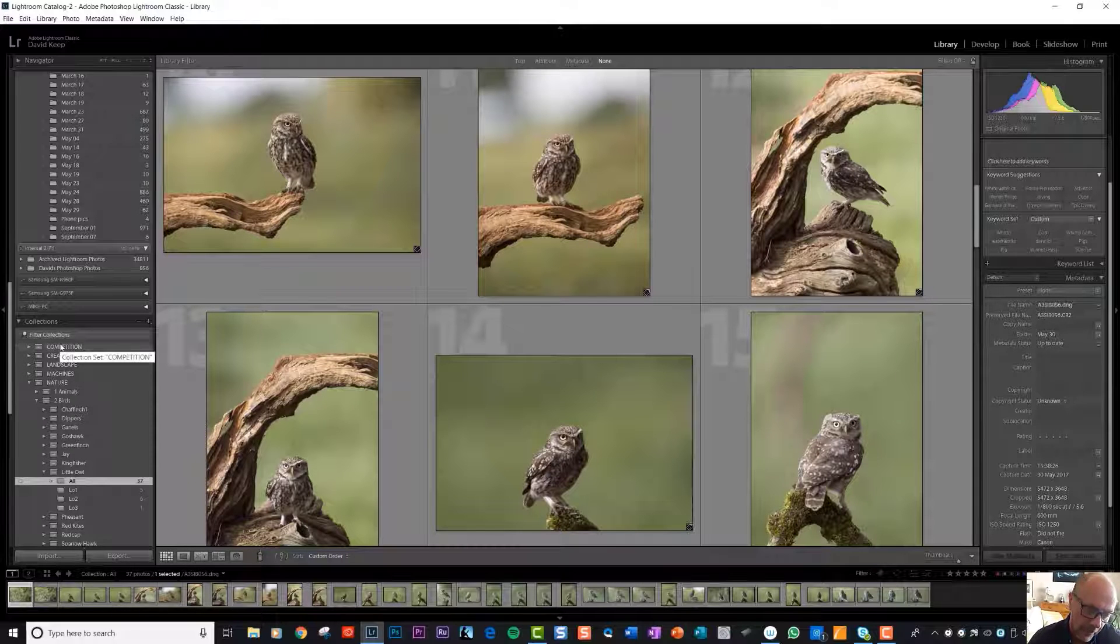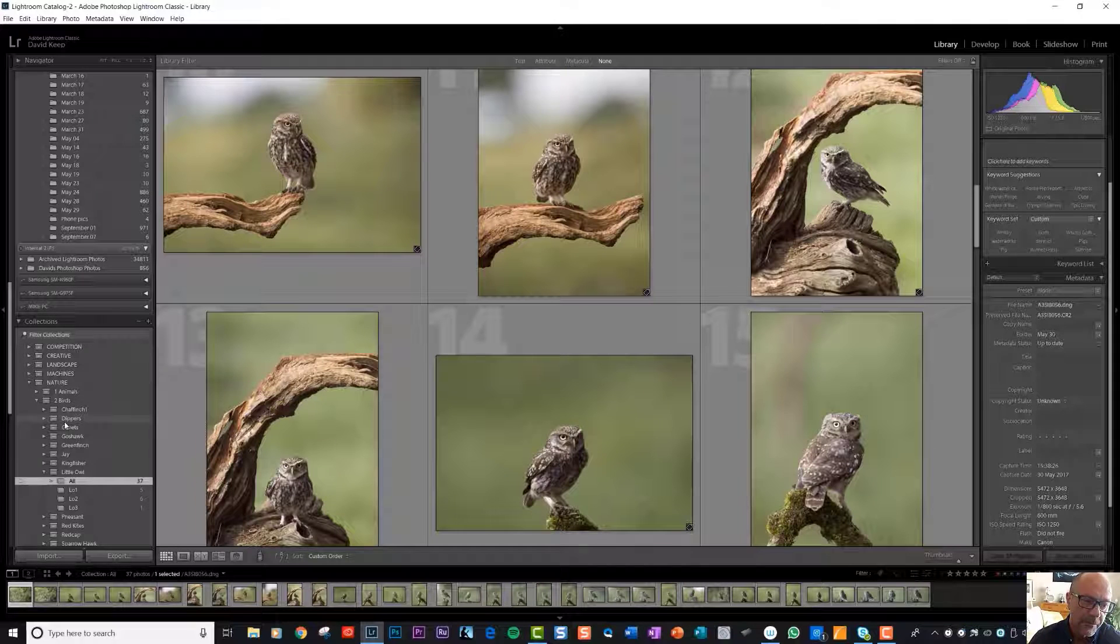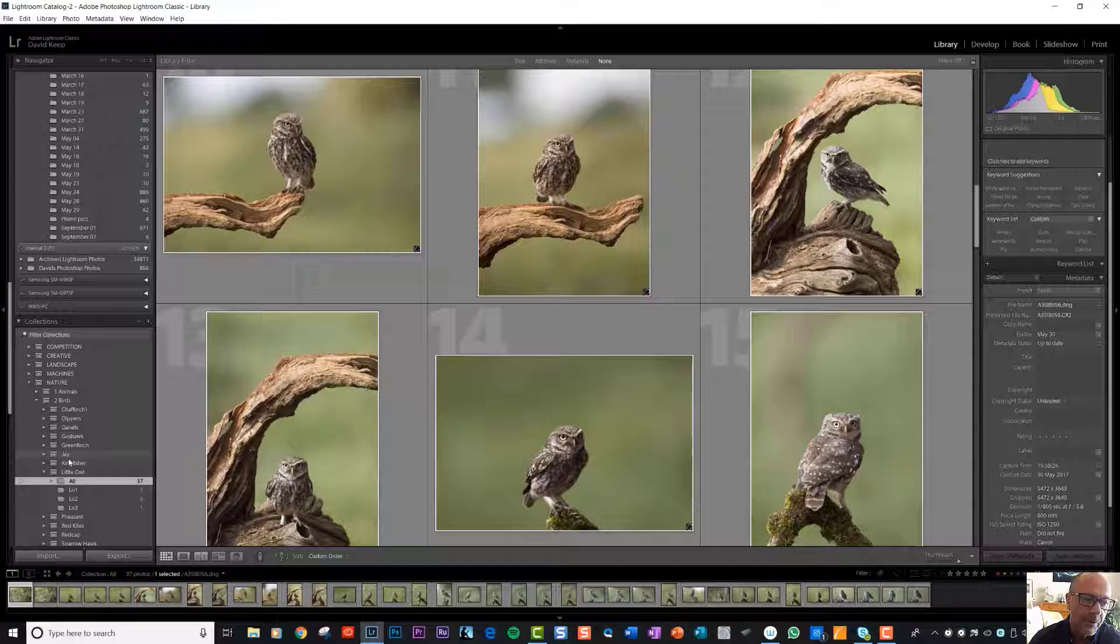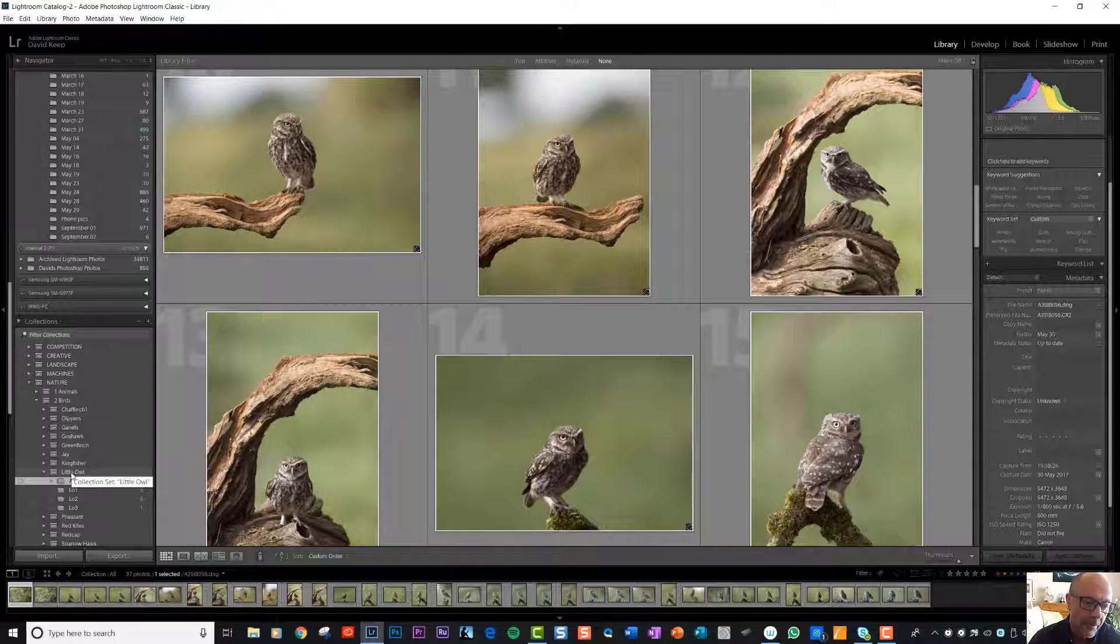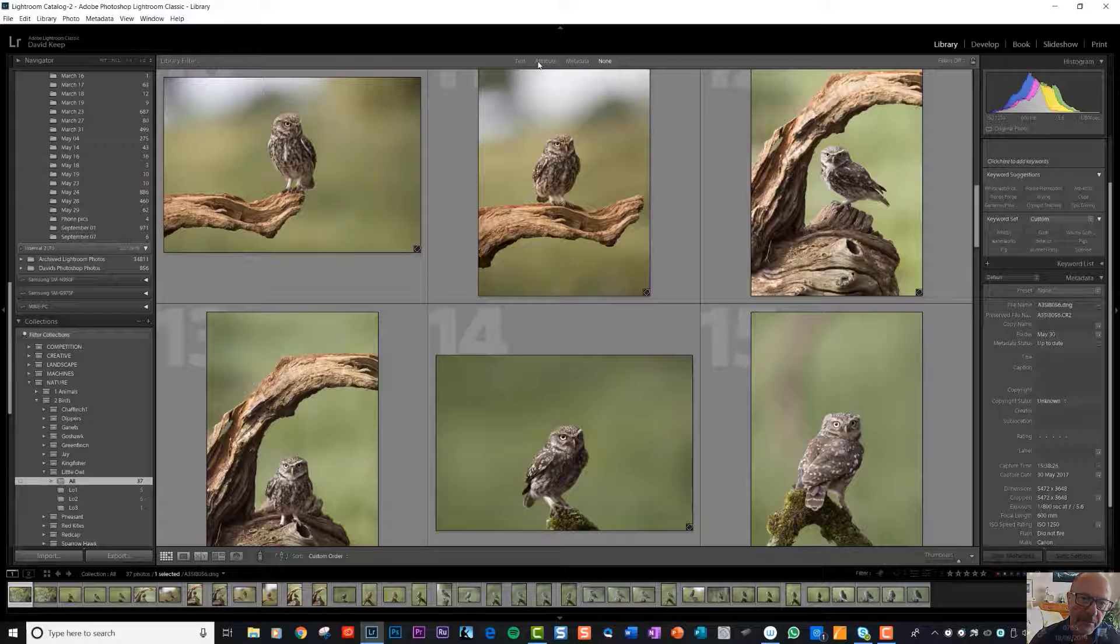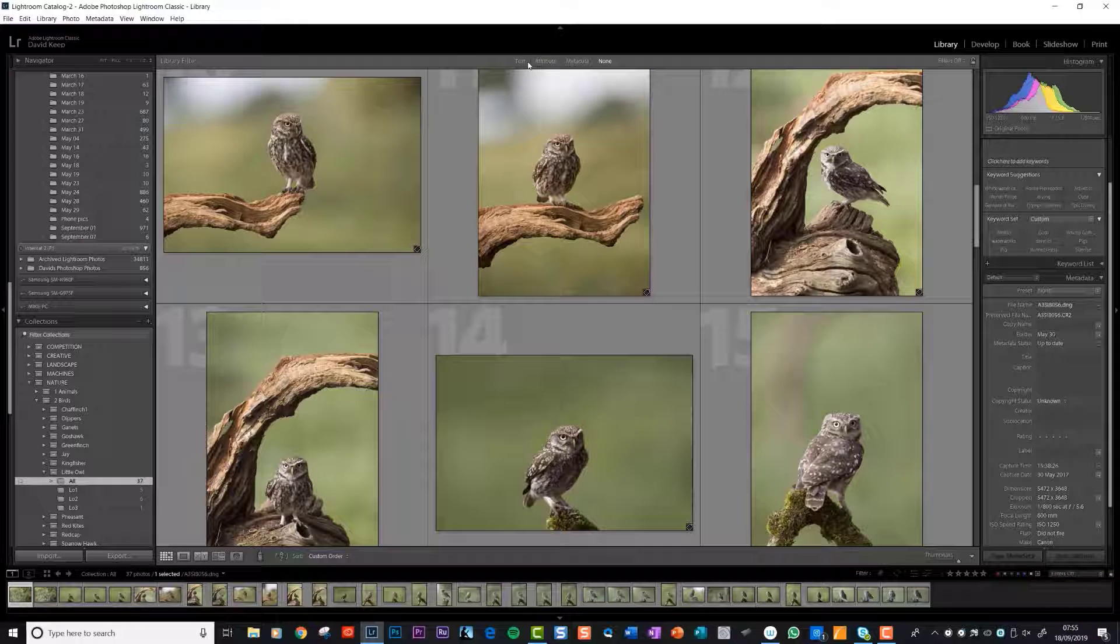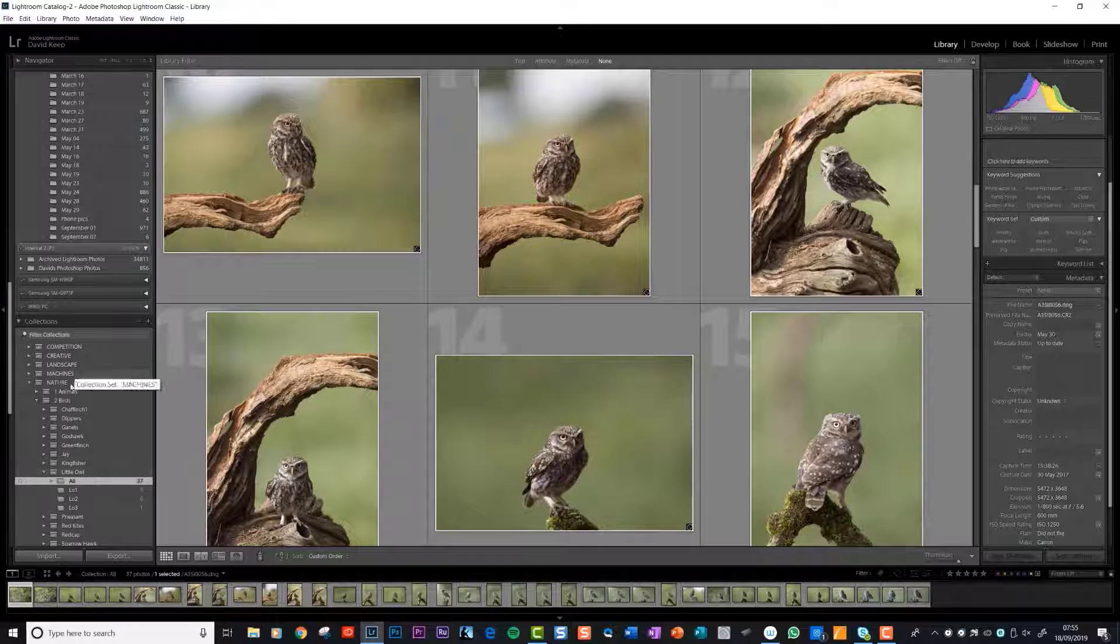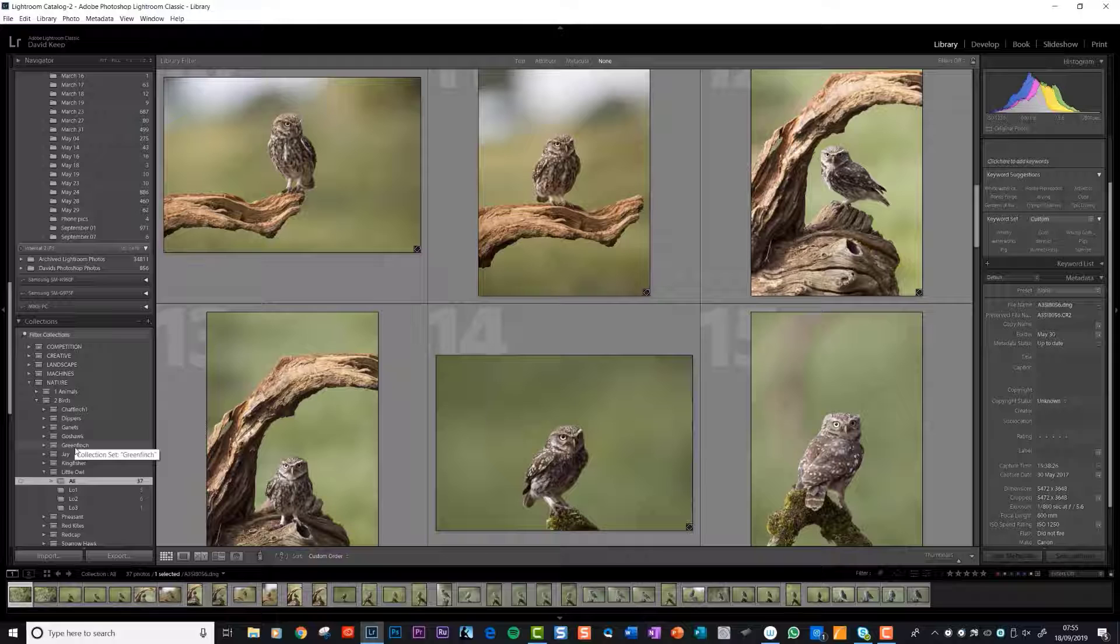You can see that by setting up these folders, which Lightroom calls collections, it's very easy in future to be able to find your particular type of photo. Now there are other ways in Lightroom to find photos. You can search with the keywords that we talked about in the last video.